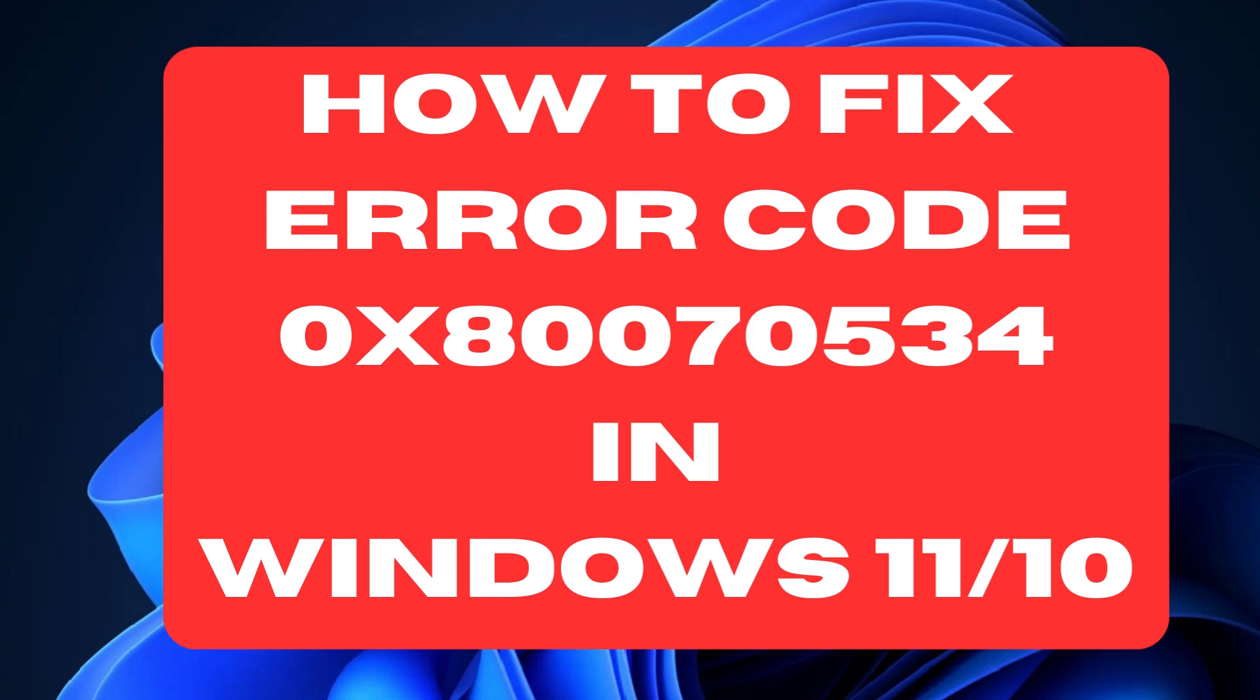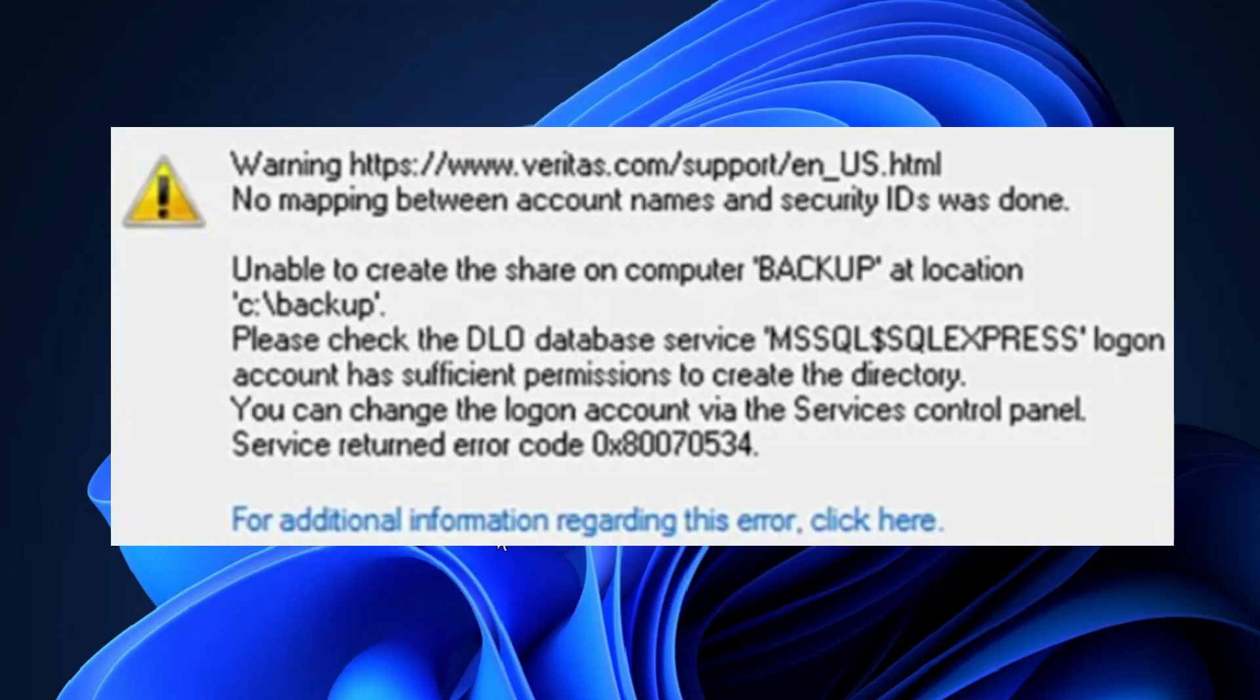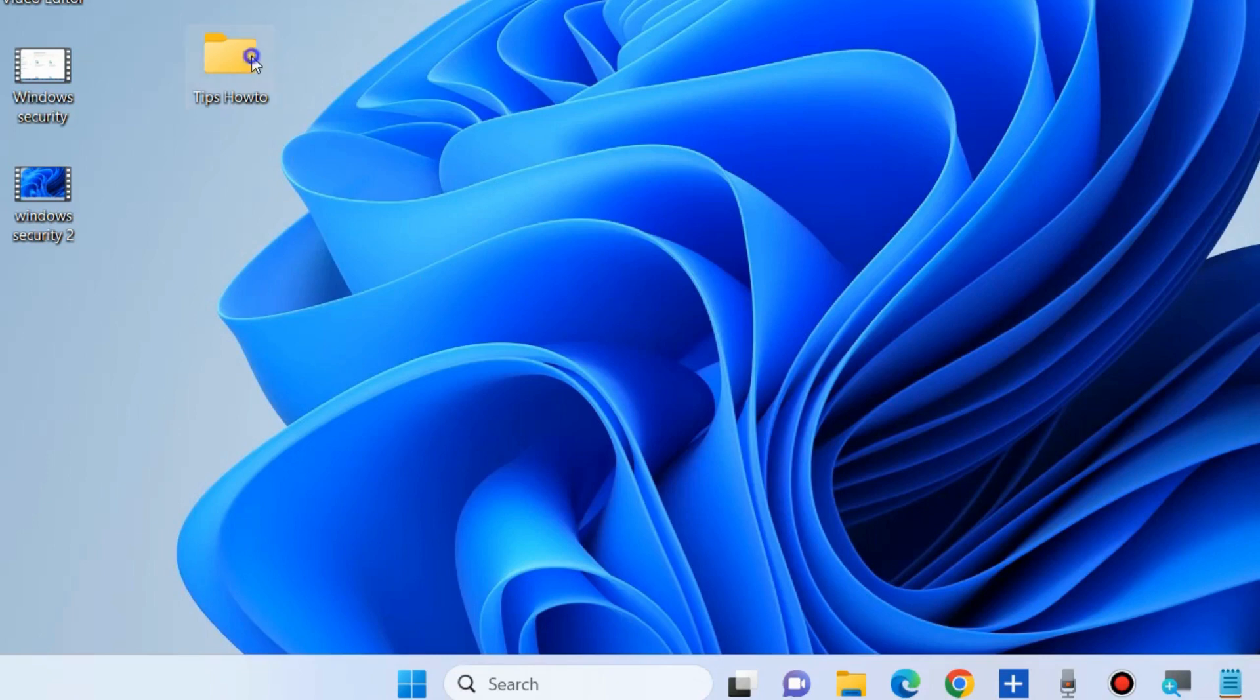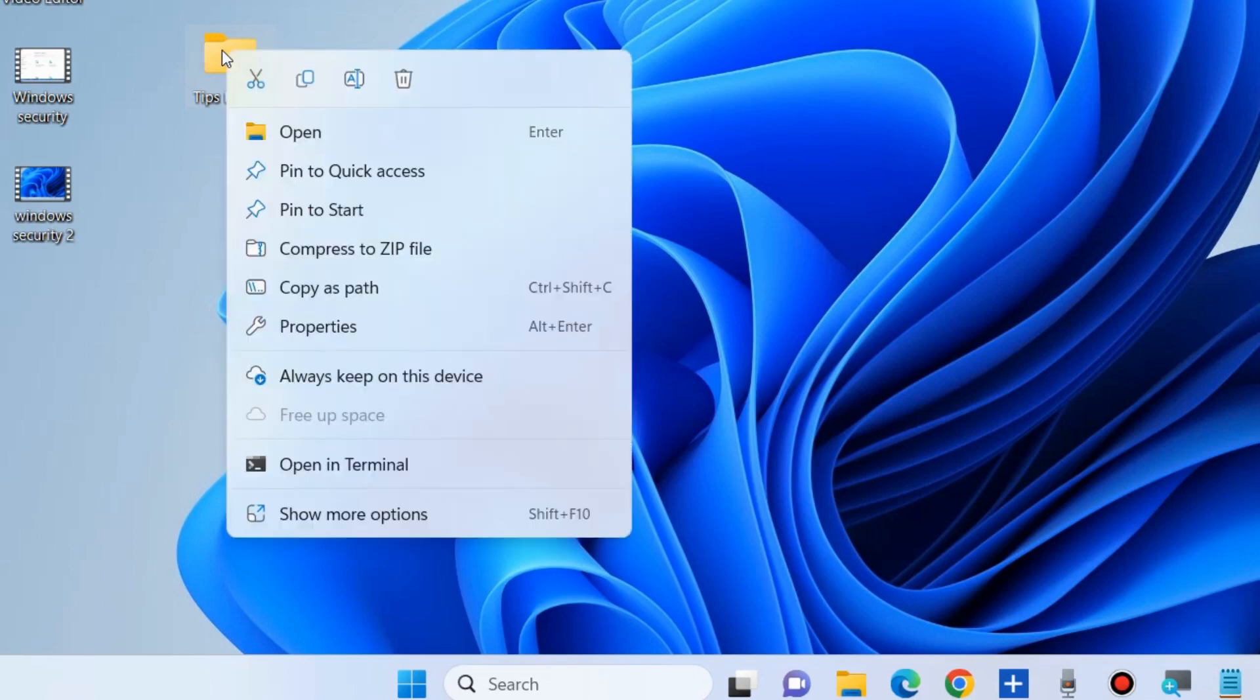Fix error code 0x80070534 in Windows 11 and Windows 10. This error appears when you want to copy or restore files from an external drive, caused by account permission issues or problems with the hard drive you want to restore from. To fix this issue, the first workaround is: